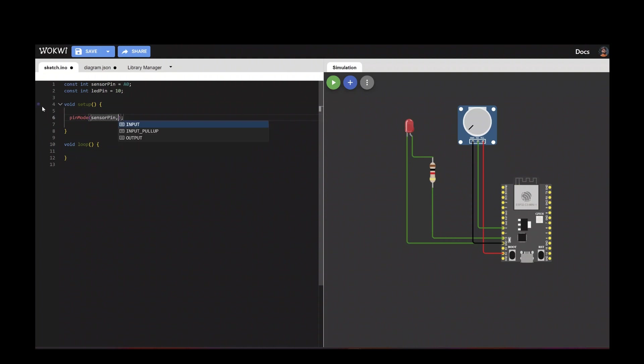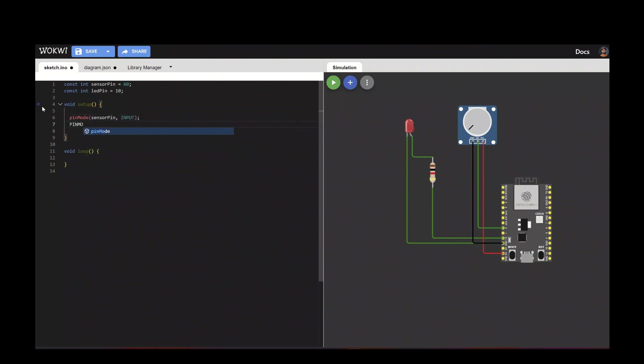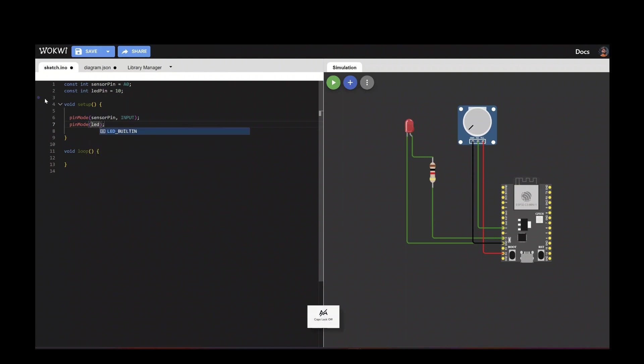We need to set the pin mode. Sensor pin is our input pin, and the LED pin is our output pin.